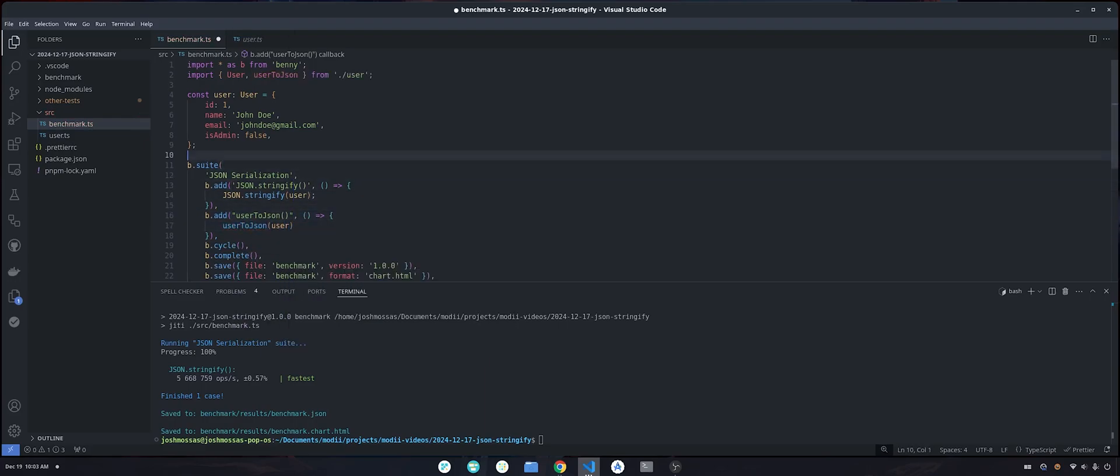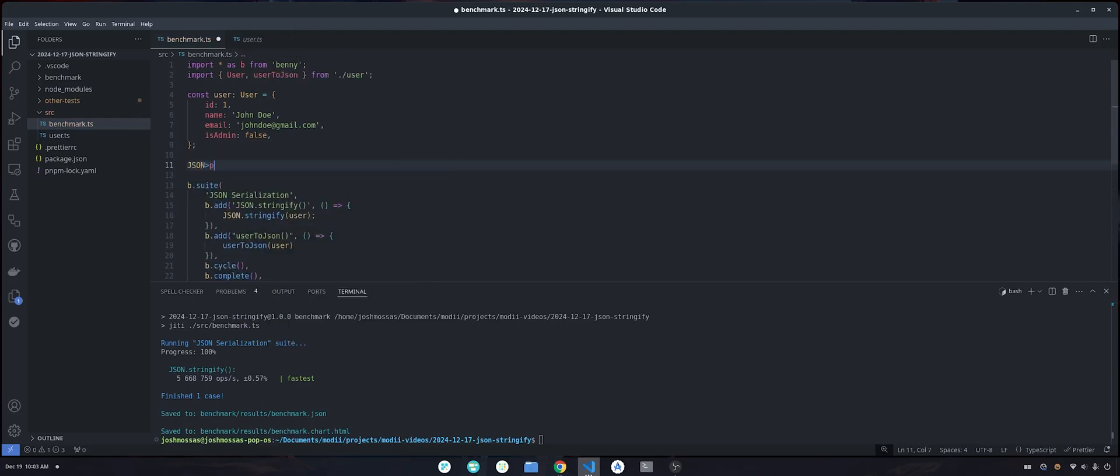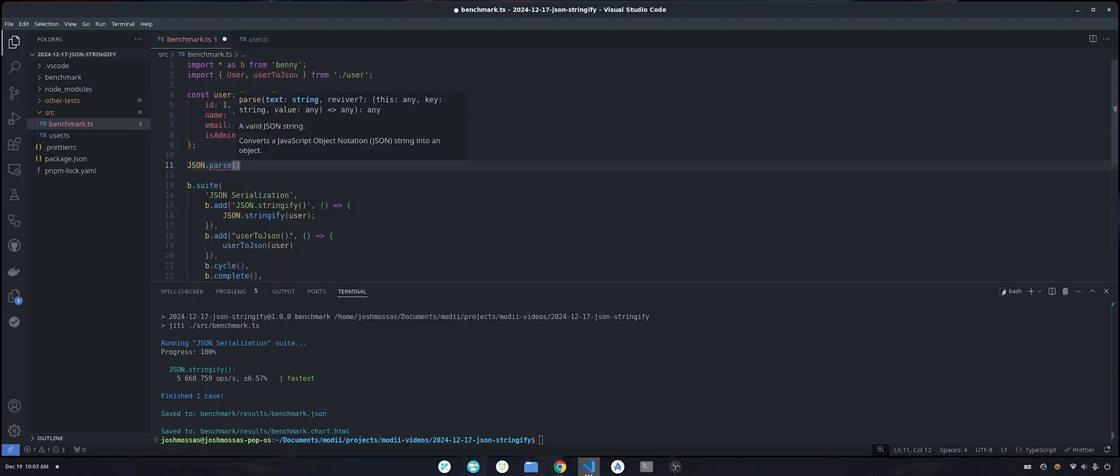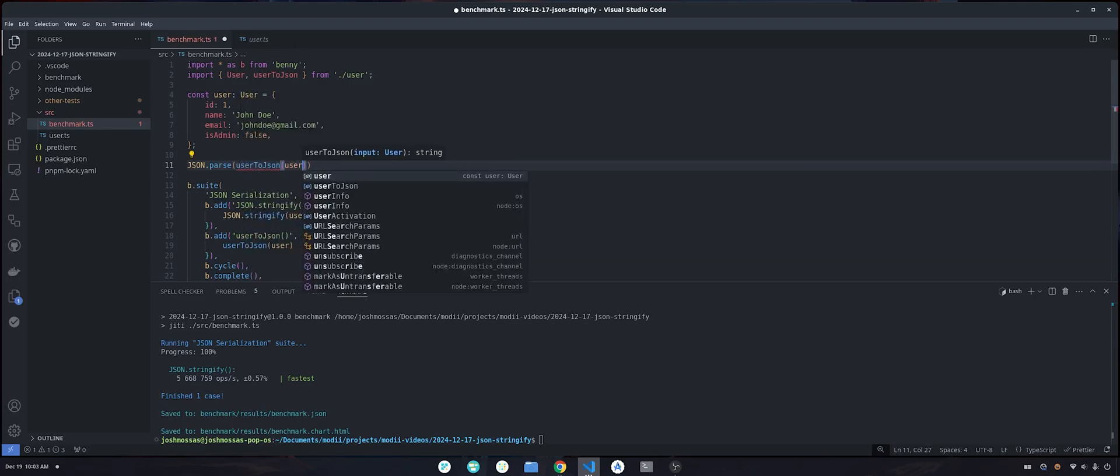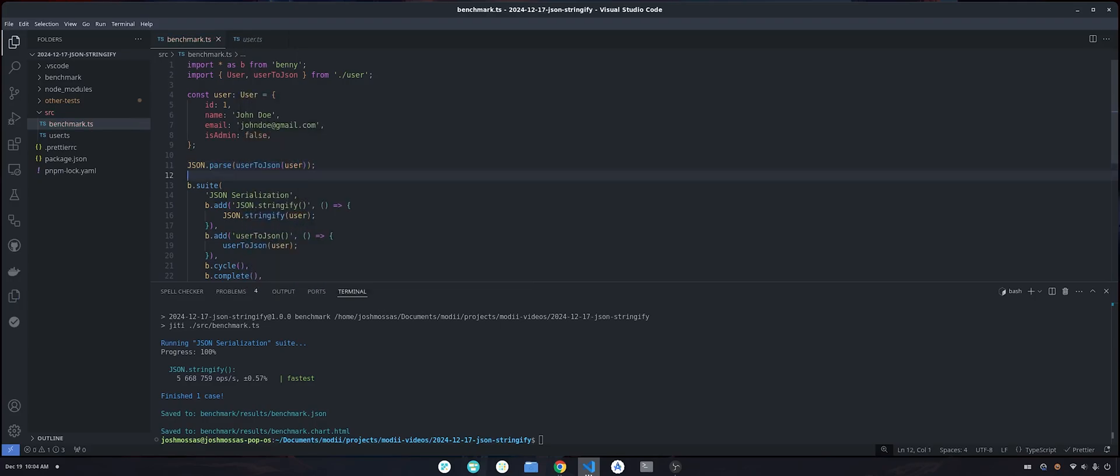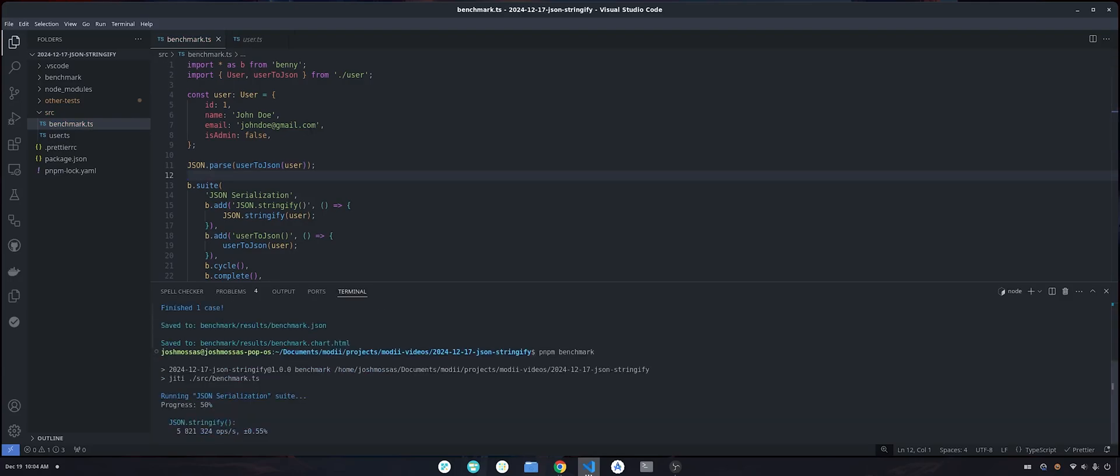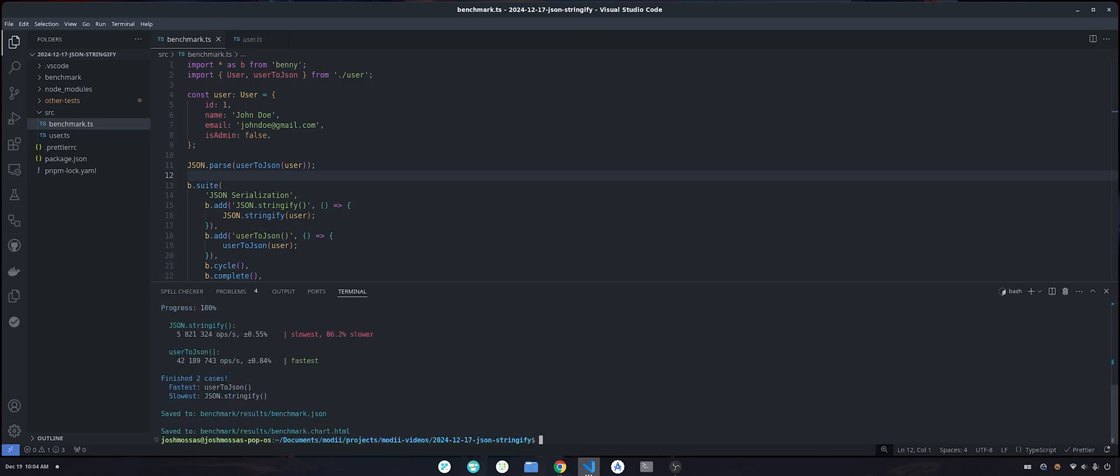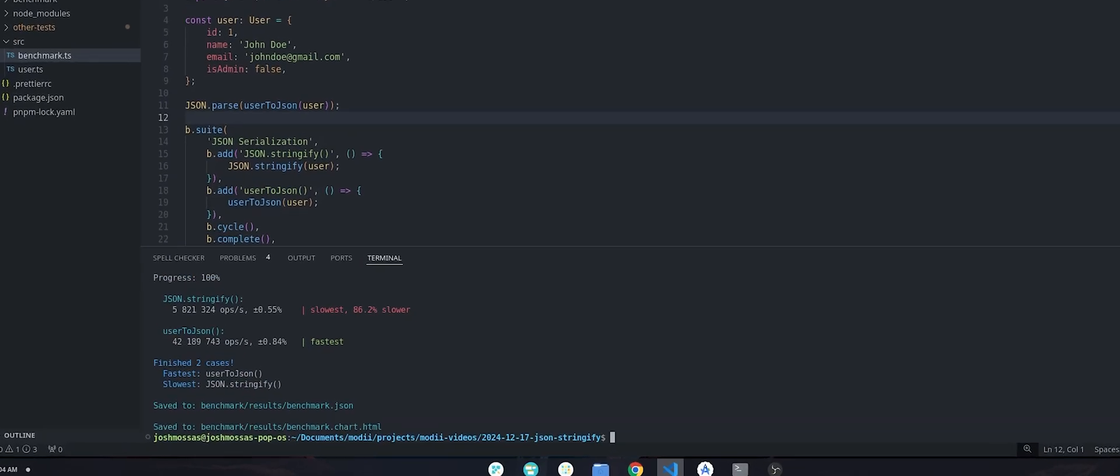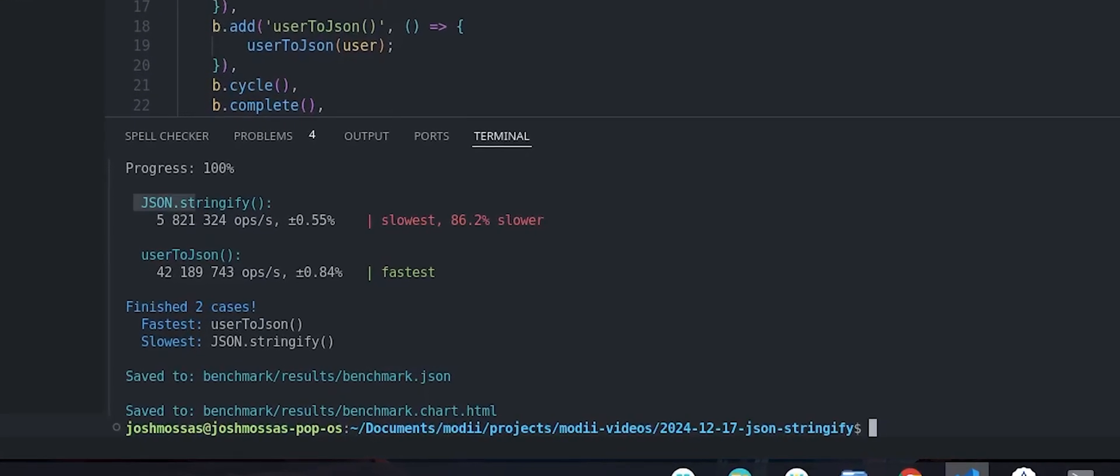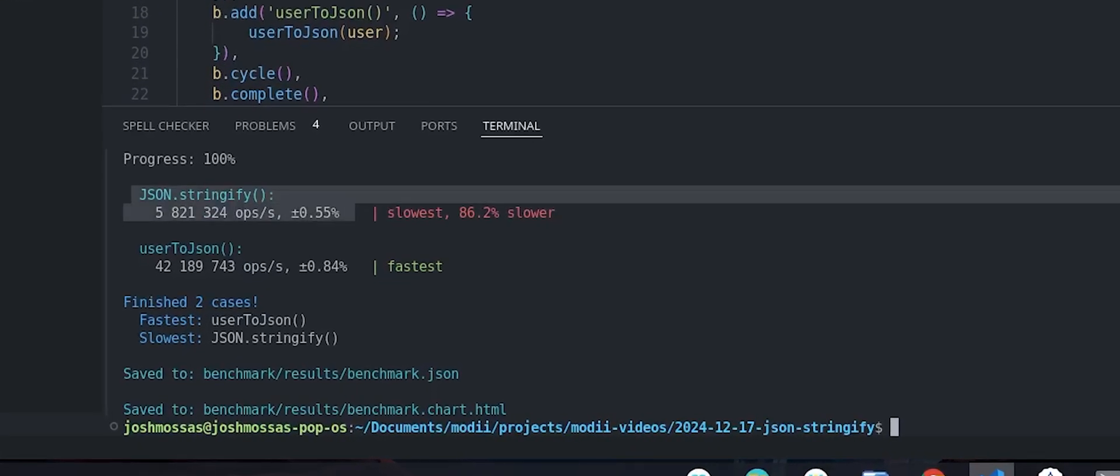I'm going to add this function right here to our benchmark. I'm also going to add a JSON parse right here so that if user to JSON ever encodes invalid JSON string, it'll crash. Let's rerun that benchmark. JSON stringify got a little bit faster, that's kind of par for the course with these benchmarks. You'll see here JSON stringify is getting 5.8 million operations a second, but our custom function is getting 42 million operations a second. So that's way faster, like seven to eight times faster.